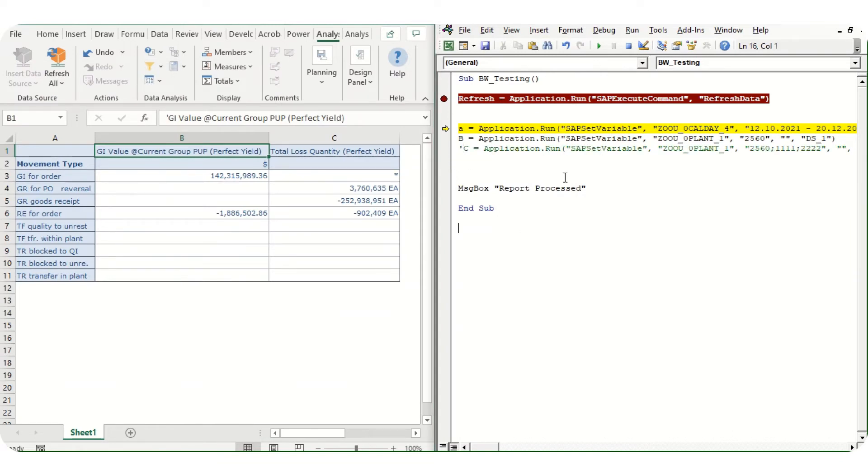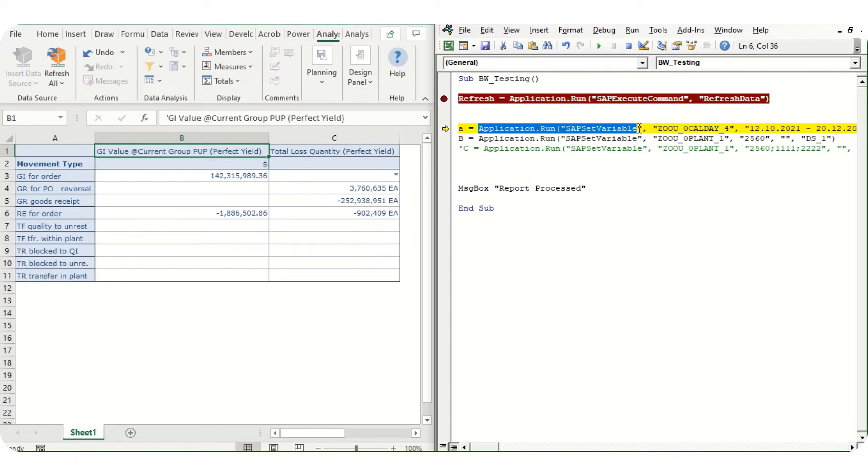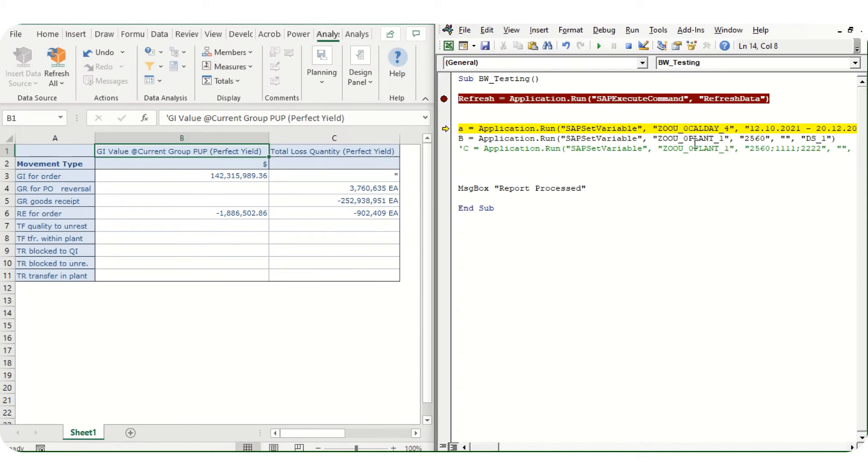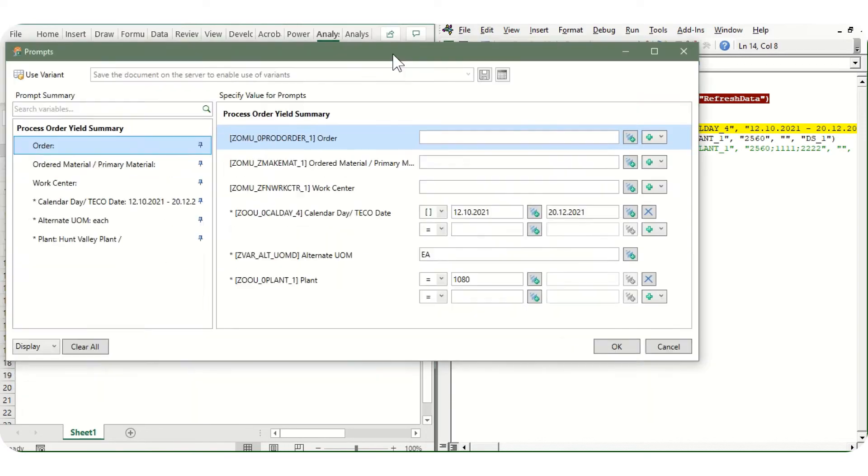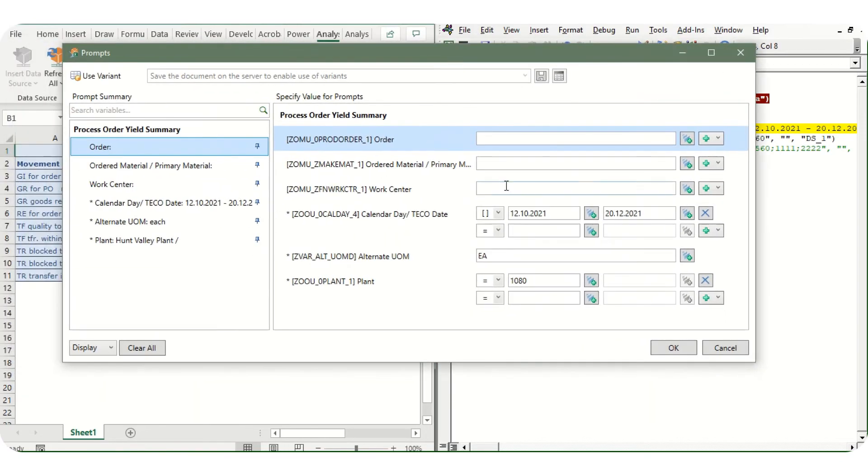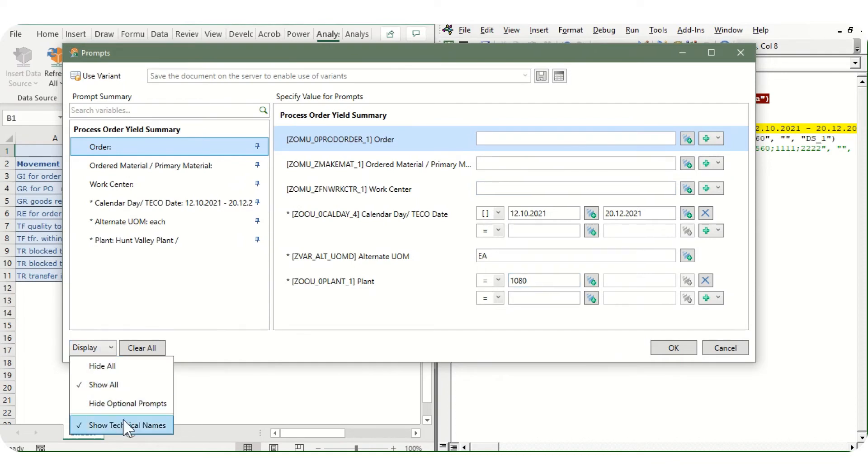First of all, we will declare a variable A. Then there is a command: Application.Run SAPSetVariable. Then this particular text we will fetch from the prompt screen.